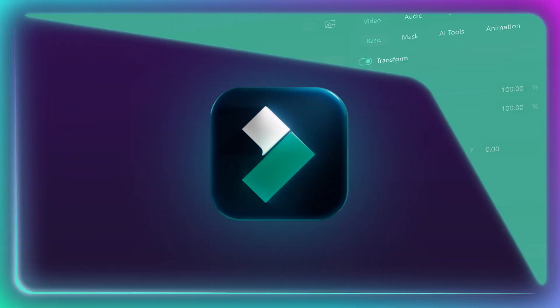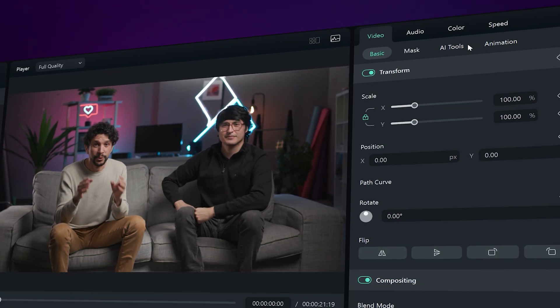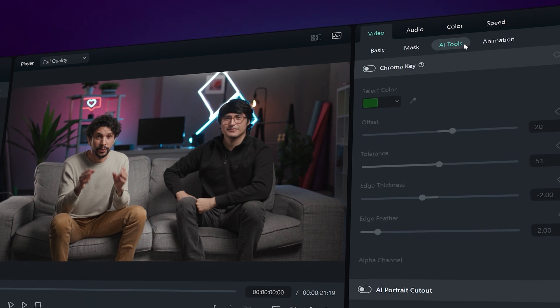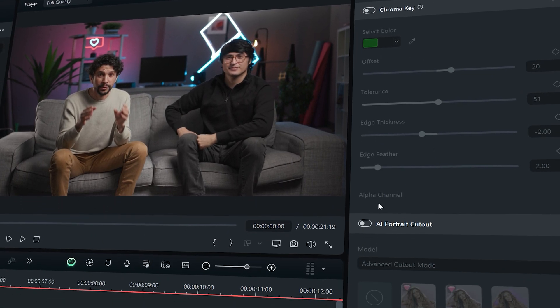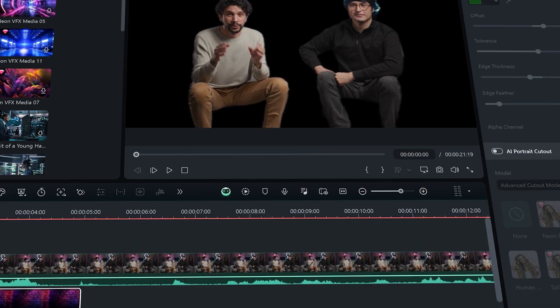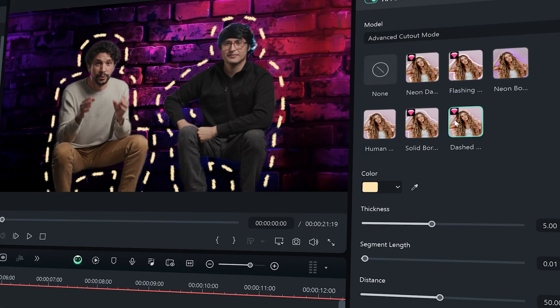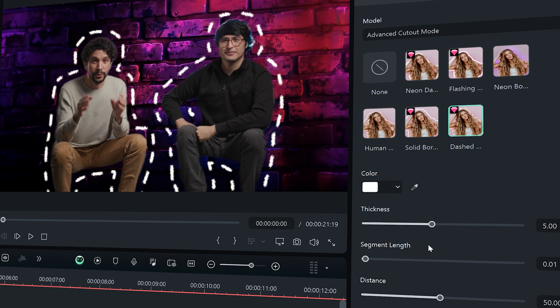Go to the Video tab on the right side and select AI Tools. Turn on the AI Portrait Cutout, and you can choose different backgrounds and effects to highlight your guest.